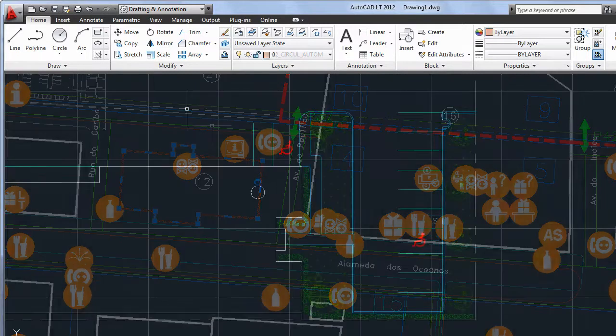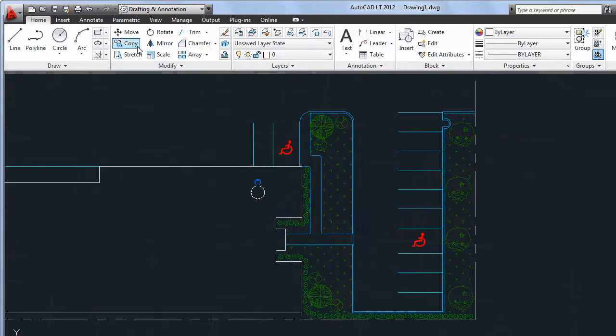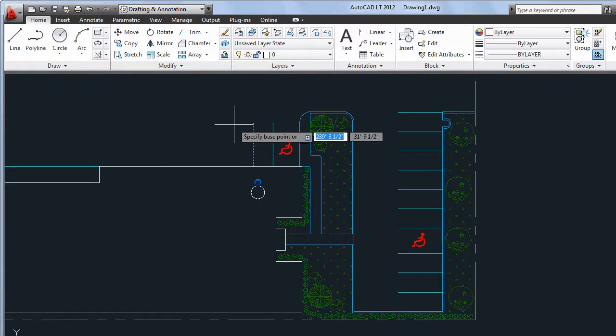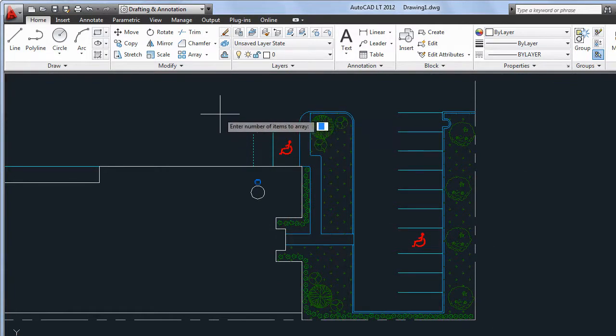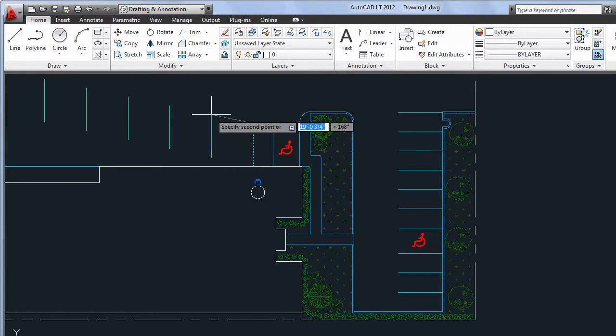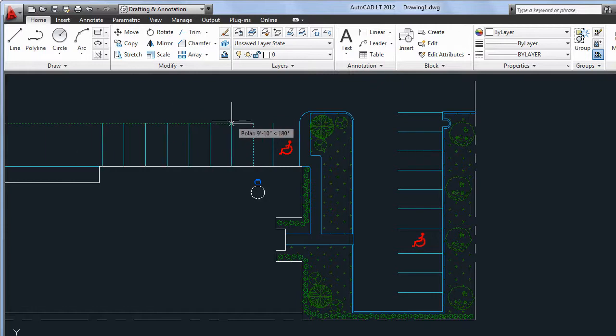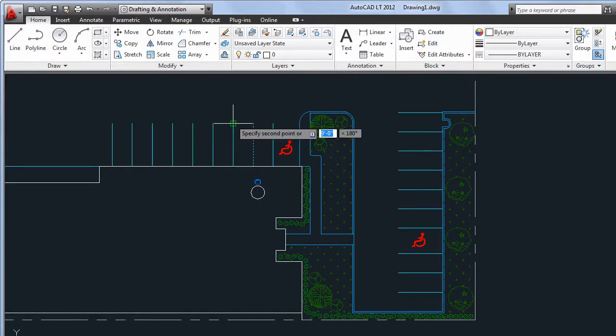The Regular Copy command has also been upgraded, with the option to create a linear array. After specifying the number of items in the array, you have the option of setting the spacing between items or defining the total length to be filled by the array.